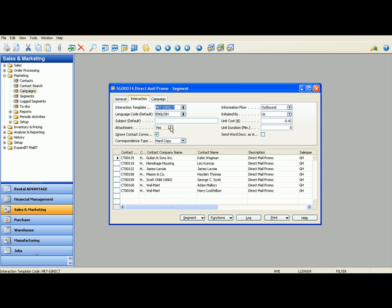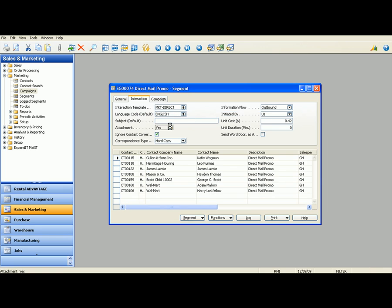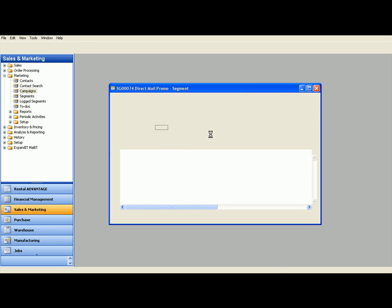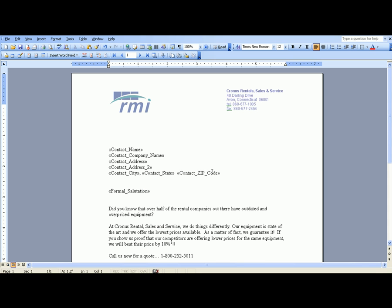This is a marketing direct mailer template that I have in the system here. Let's bring it up and show you what it looks like. So you can see your company logo as well as your information up here in the corner. This is going to be a Microsoft Word mail merge that the system is going to automatically do for you when you actually log this segment. And I'll show you that in just a second.